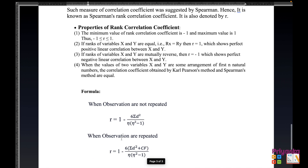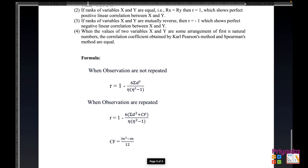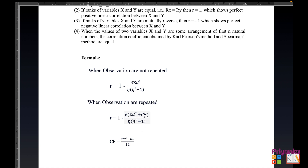Here is the formula for rank correlation coefficient. First, when observations are not repeated, this formula is used. When observations are repeated, a different formula is used — it is the same base formula but with a correction factor CF introduced. The CF formula will be more understandable with actual calculation.